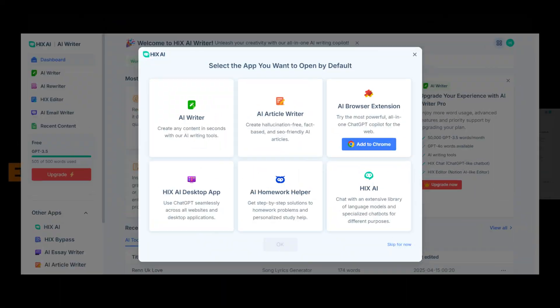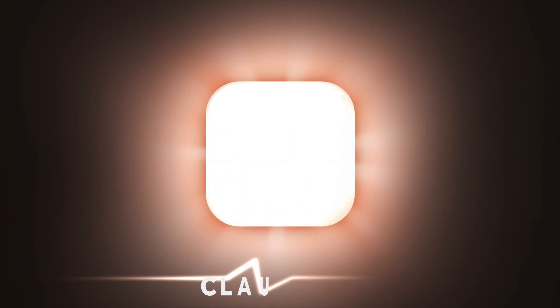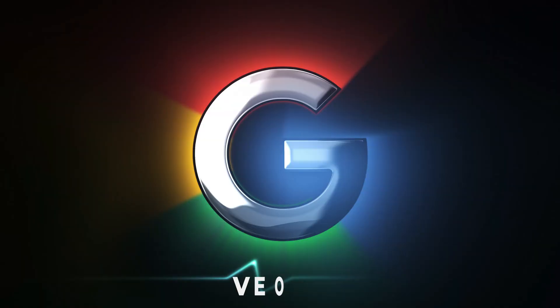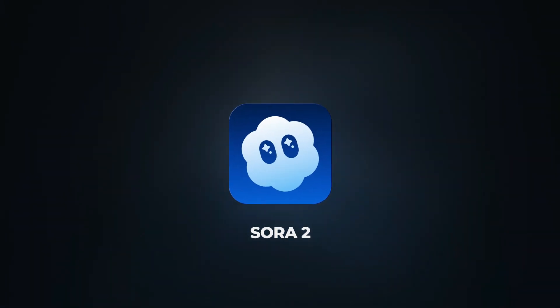This is Hix AI, an all-in-one AI platform that connects the world's most powerful models – GPT 5.1, Claude 4.5, Gemini 2.5, VO3.1, Sora 2, and more. Basically every AI you've ever wanted in one chat box.